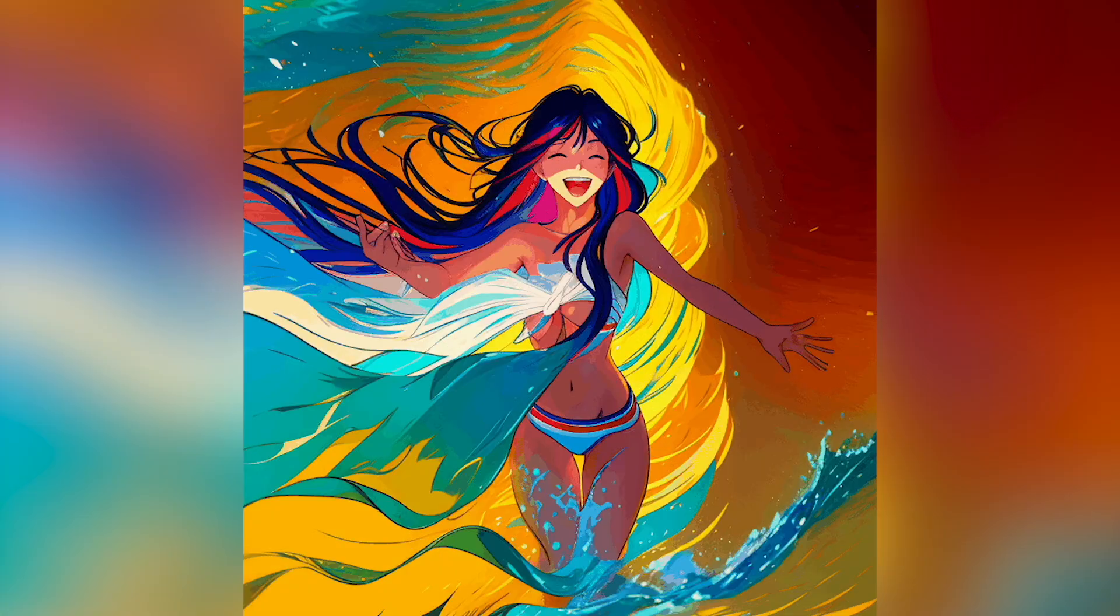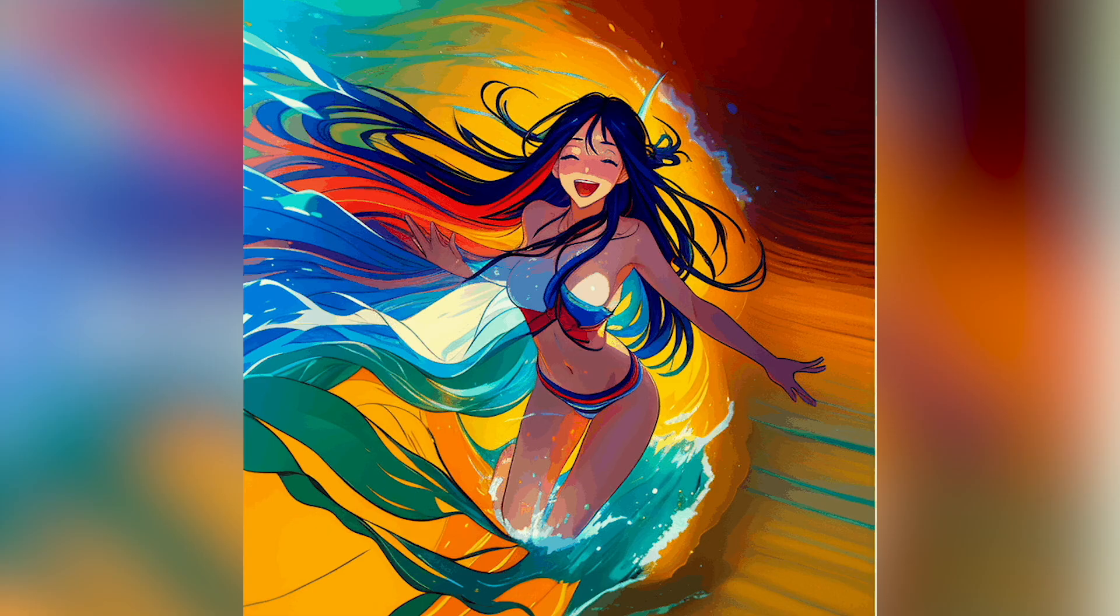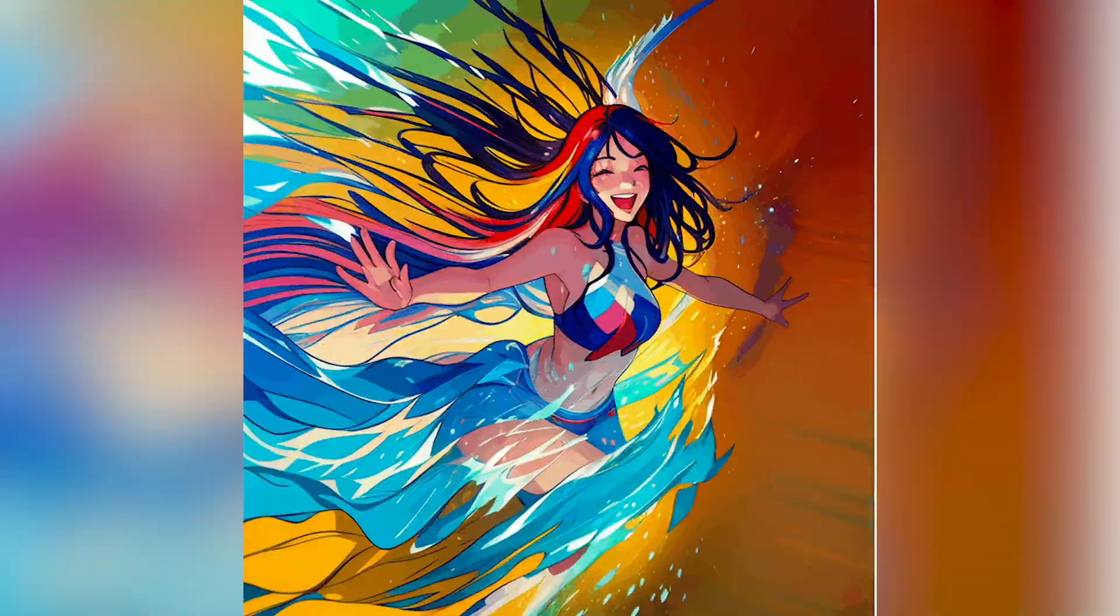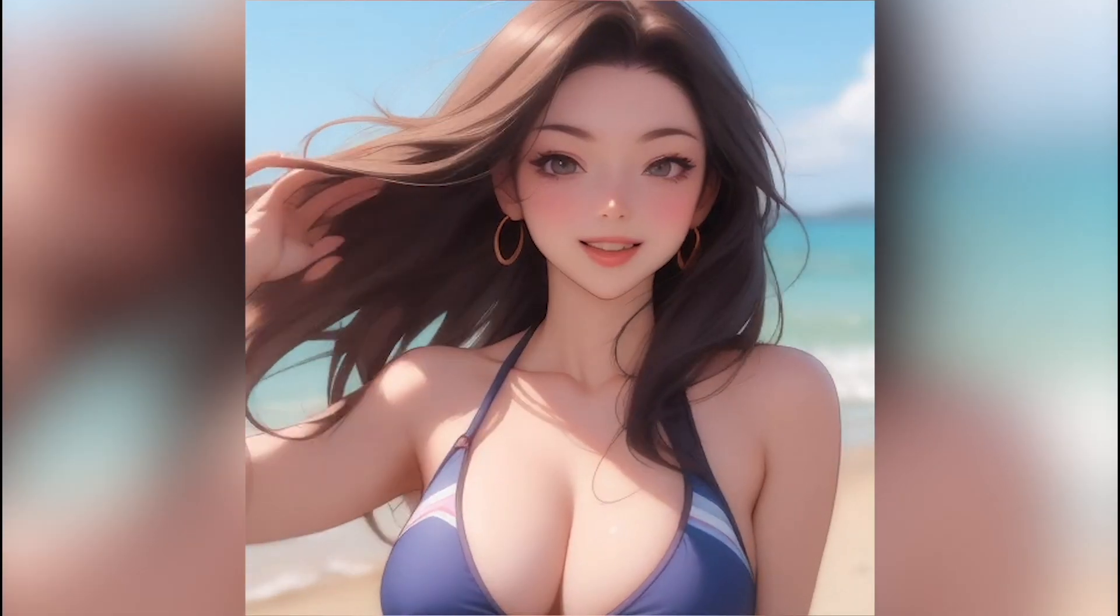Hi everyone and welcome back to Endangered AI, where we do AI tutorials, AI news, and everything AI. Today is the first video in a series designed to help you master animation in stable diffusion. By the end of this series, I hope you'll have the knowledge, skills, and tools to go from making animations like this to making animations like this.